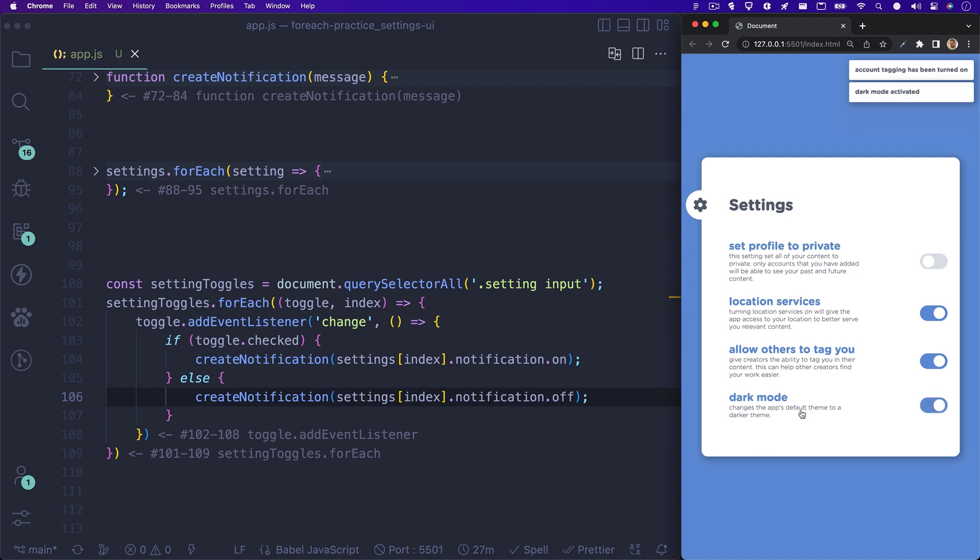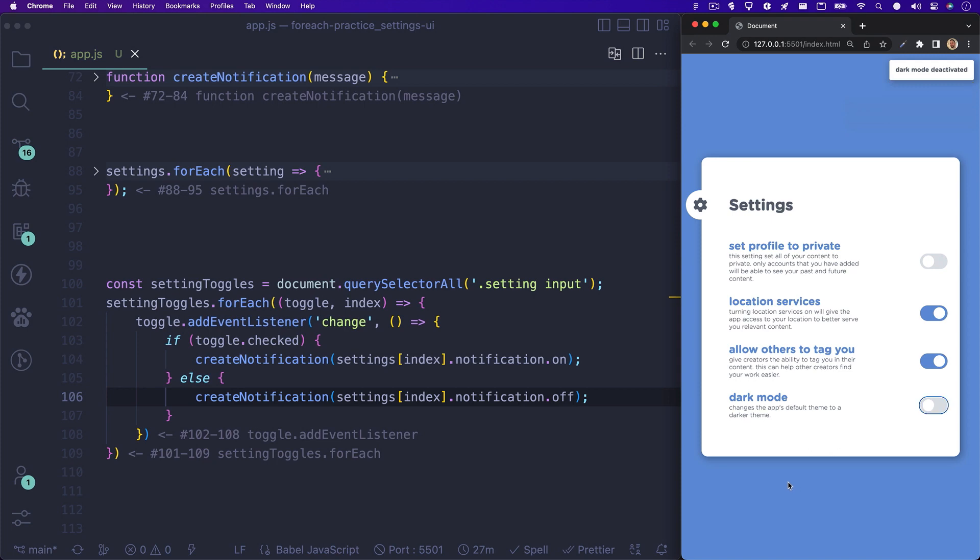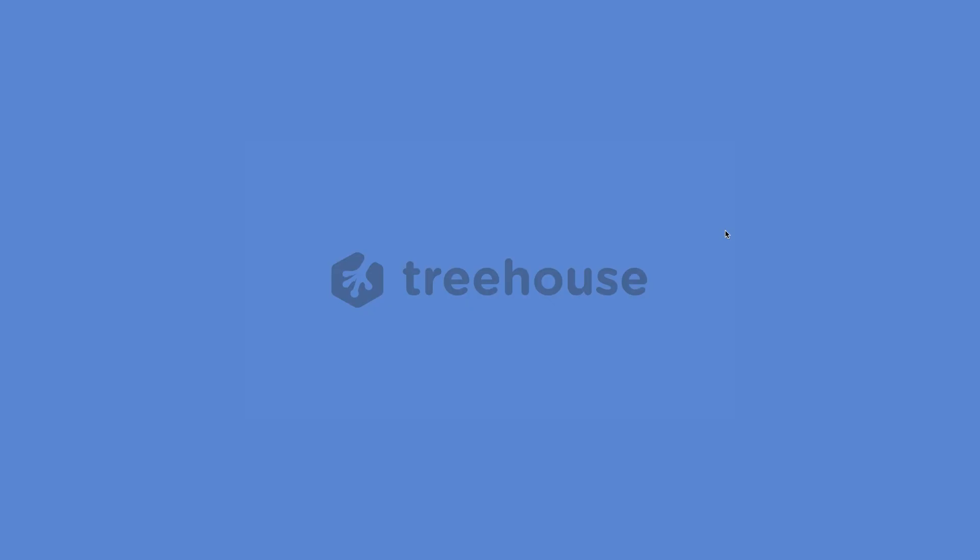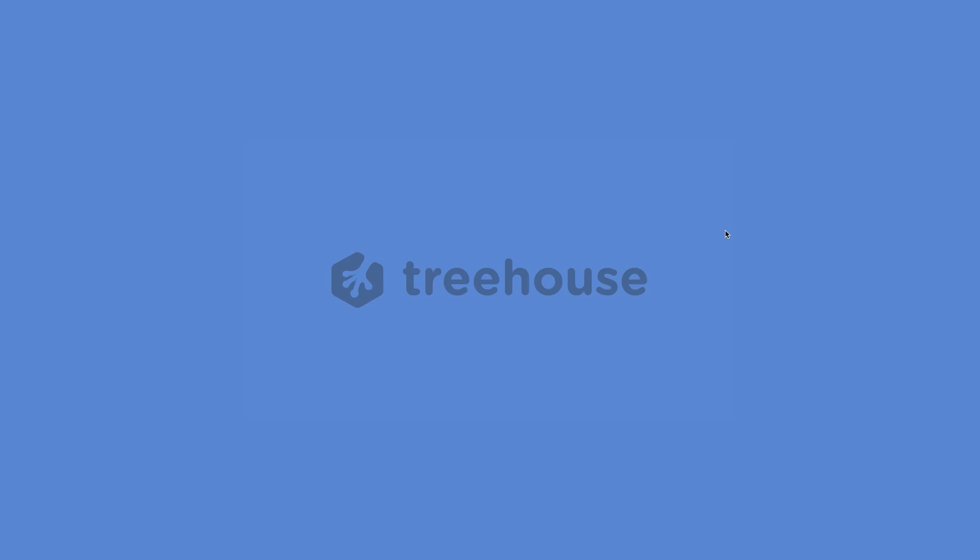Also remember, I'll link a video down below in the teacher's notes or description on how you can set up your checkbox inputs to look like toggle switches. I'll see you in the next one, and until then, have fun and happy coding!